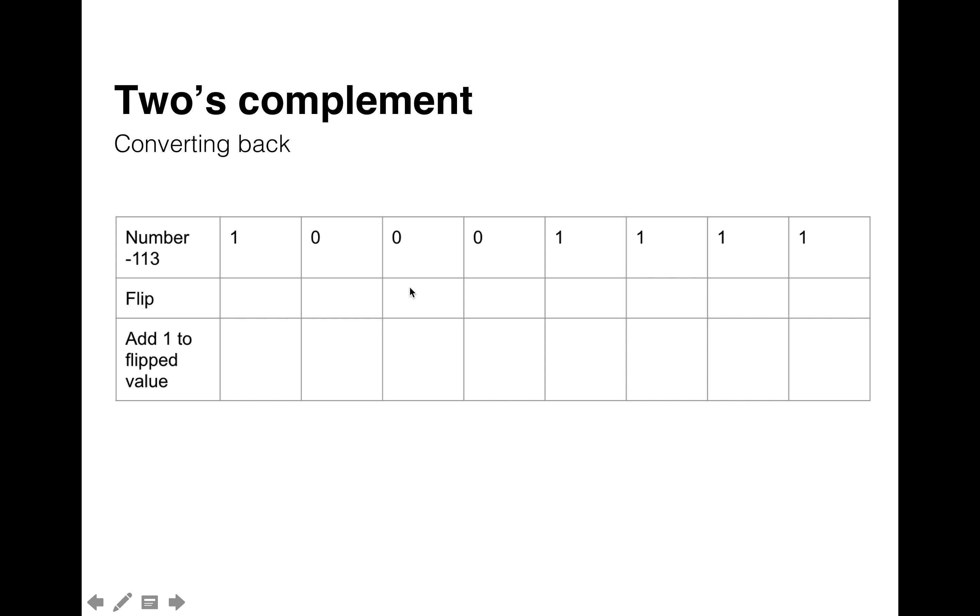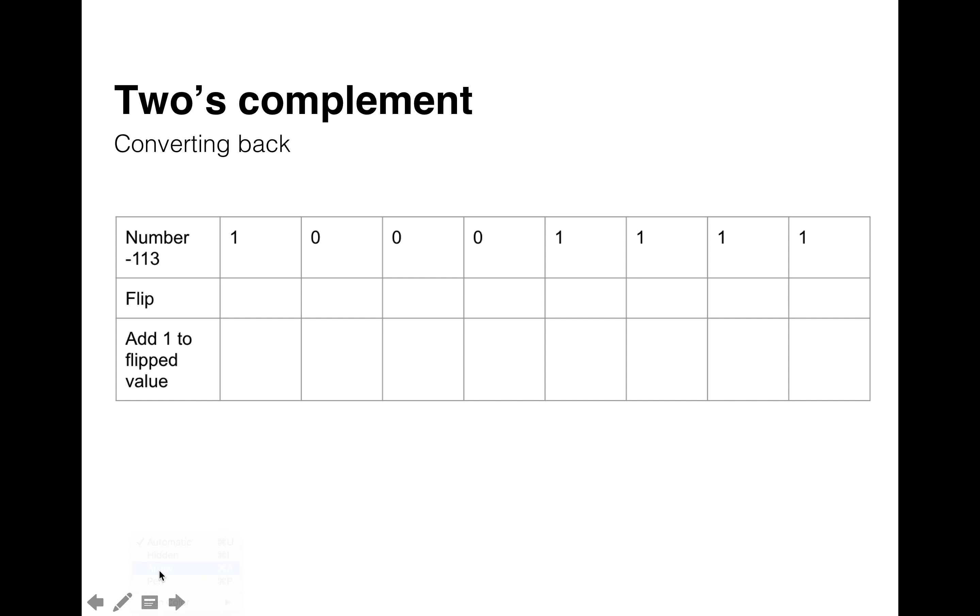Now, we might be asked to convert back. So this is the two's complement version of 113 that I just wrote down. So to convert back, there's two different ways we can use the flip method. So let's just do this one, shall we? Get my pen again. Okay, so all we do is we flip the bits.